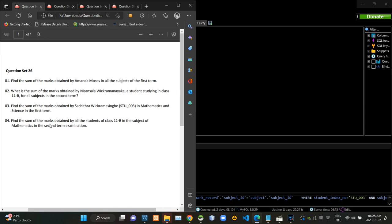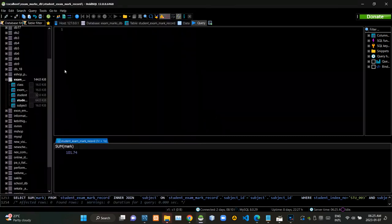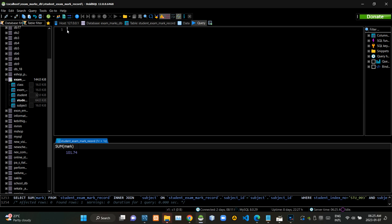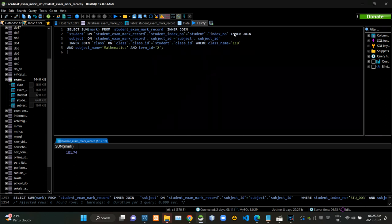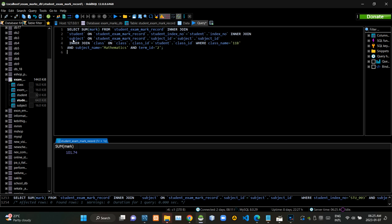Then we have to find the summary of marks obtained by all 11b students for second term mathematics subject. Now I am executing this query statement like this.